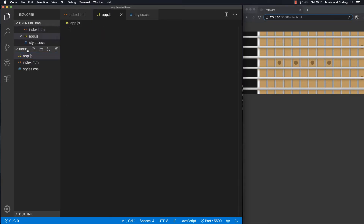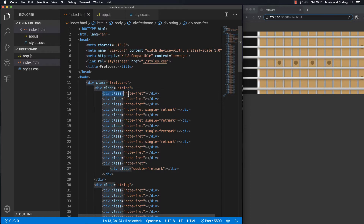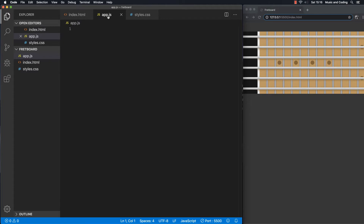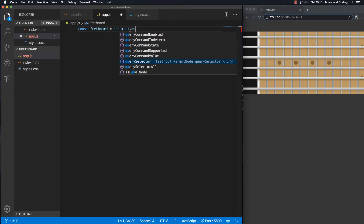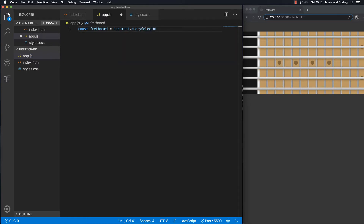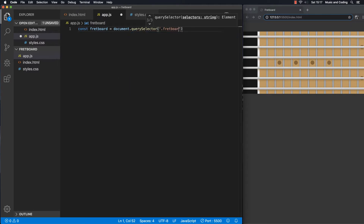I'm going to open up the app.js file that we created in the beginning and grab the fretboard, because that's where we want to add stuff — we want to add the strings and the note fret divs. In my app.js file I'm going to make a constant called fretboard using document.querySelector, and it had a class name of fretboard.